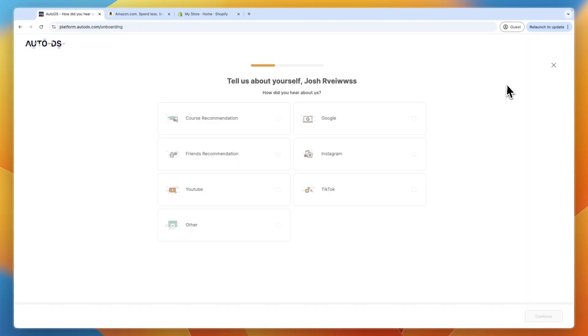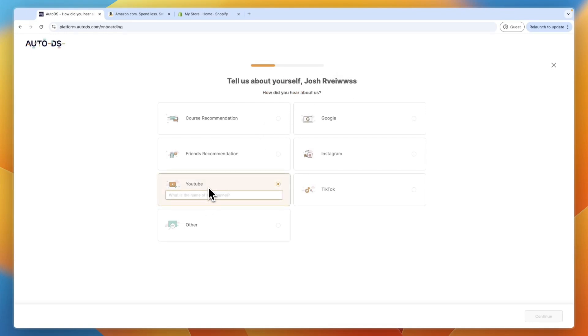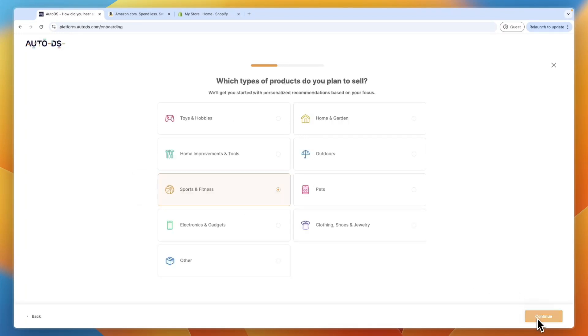So then you will see this. So first, how did you hear about us? I would appreciate it if you enter YouTube and then enter my channel name. So that's Software Scope. If you would enter this, I would really appreciate it. And then just click continue.